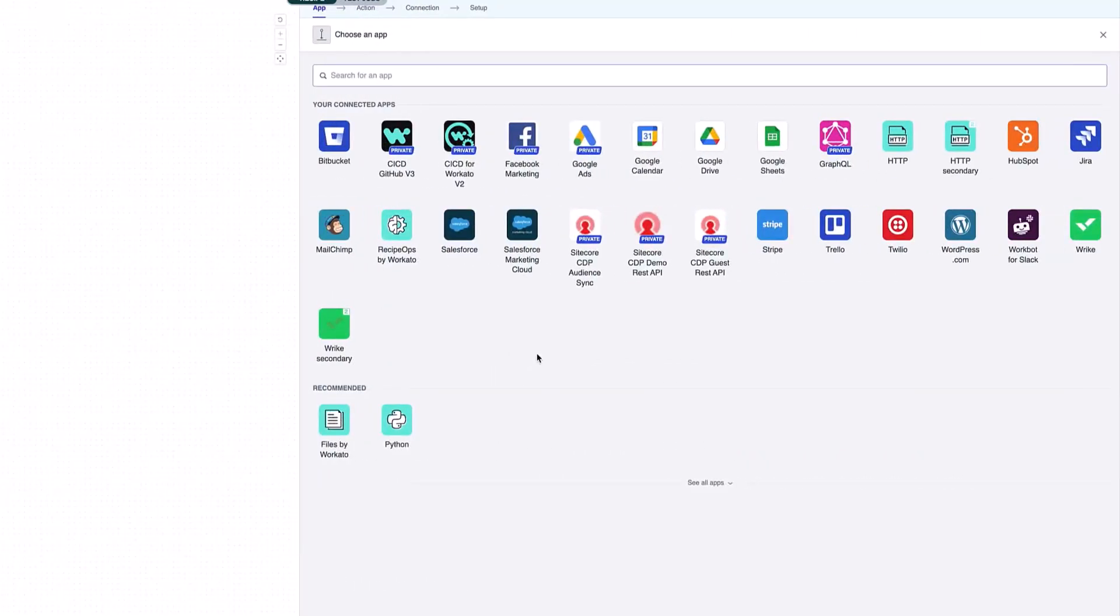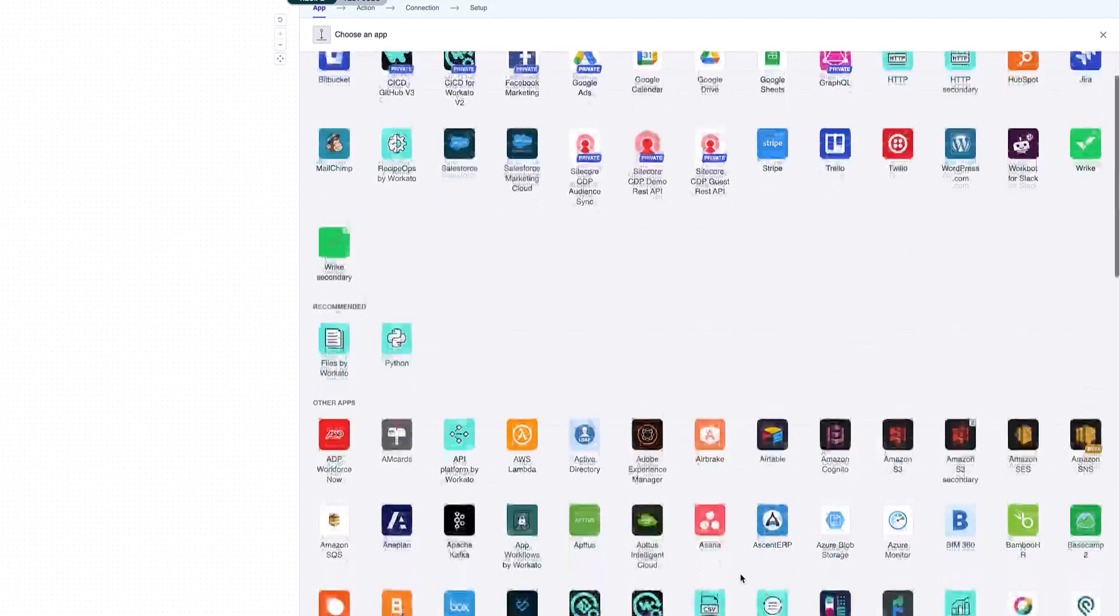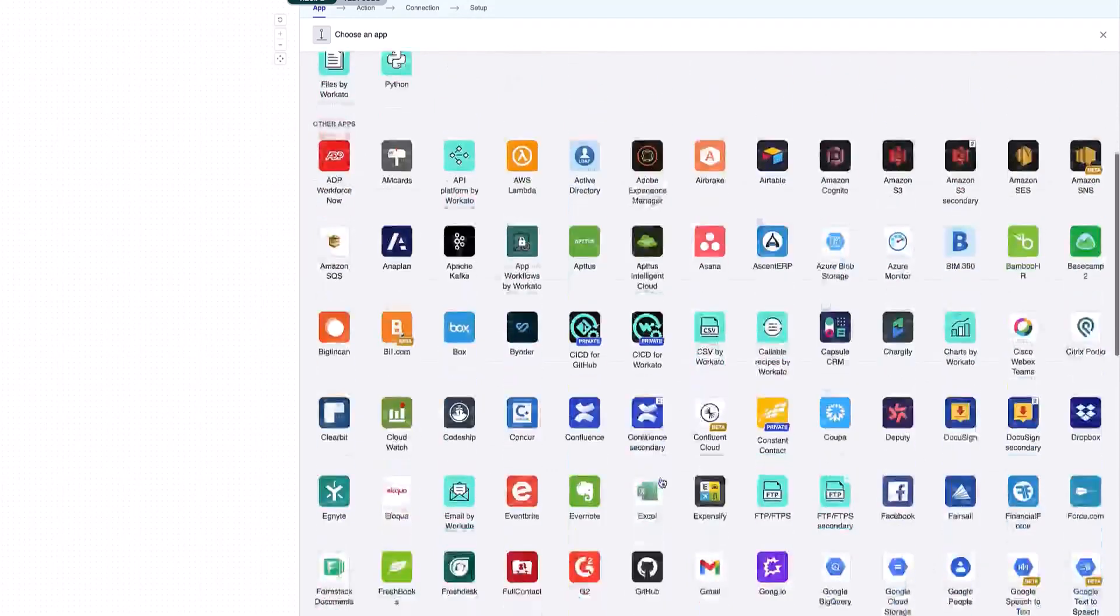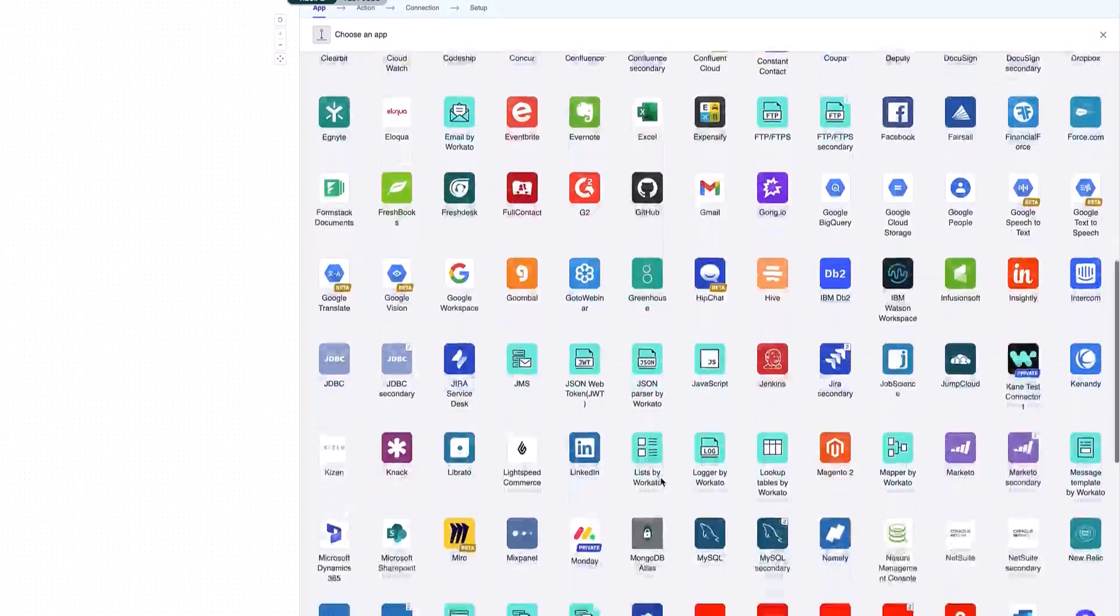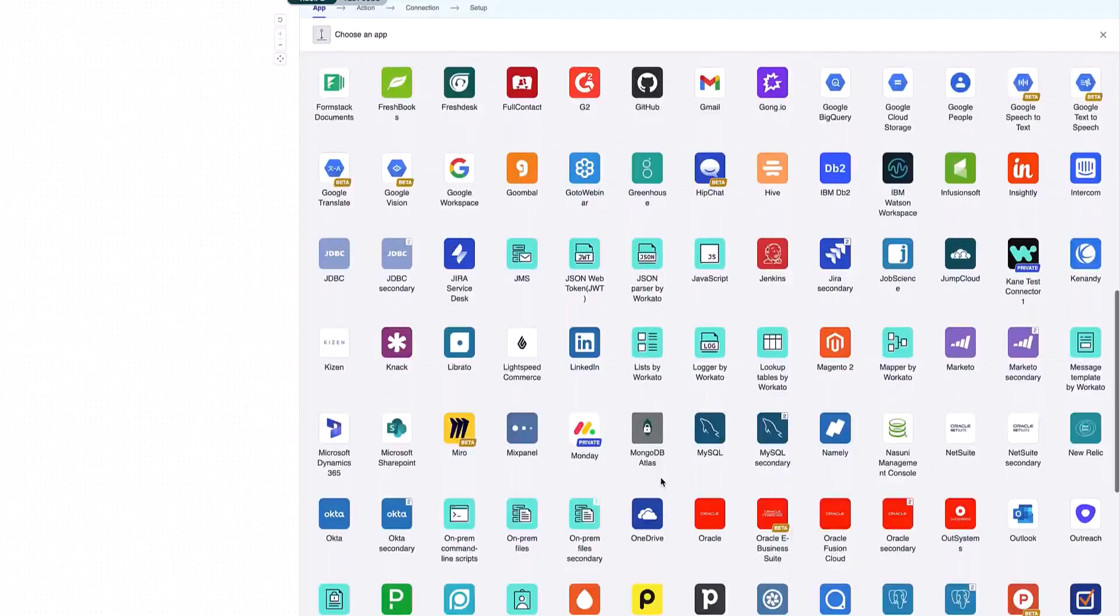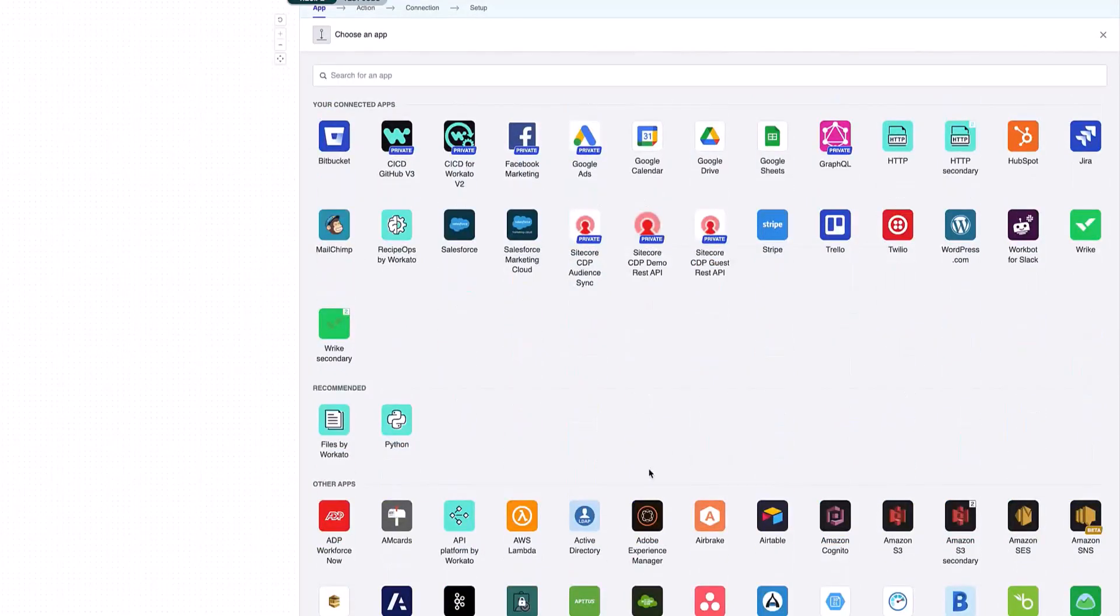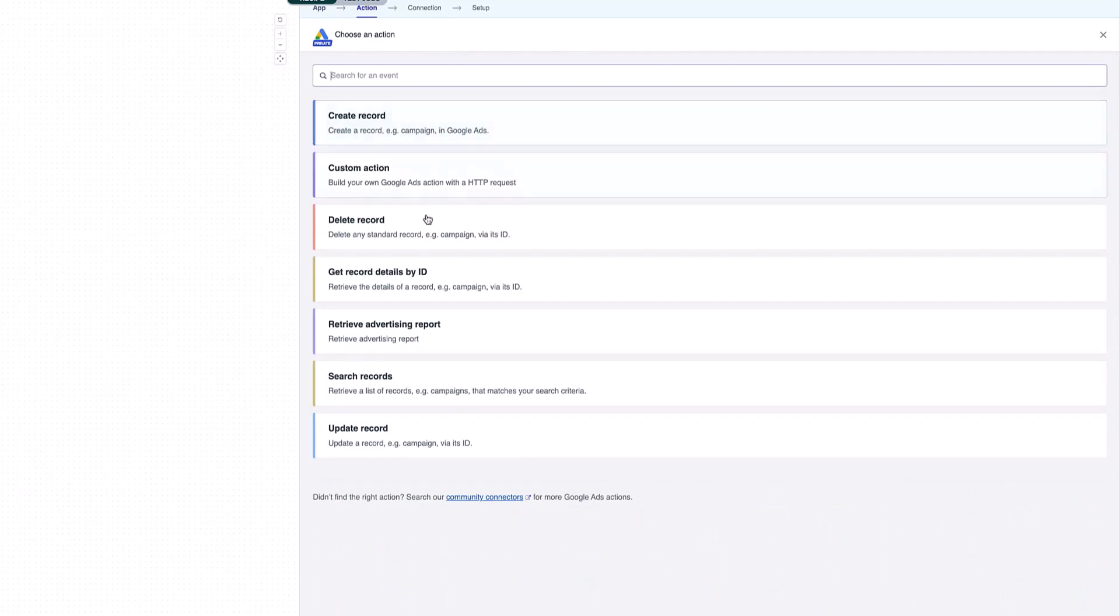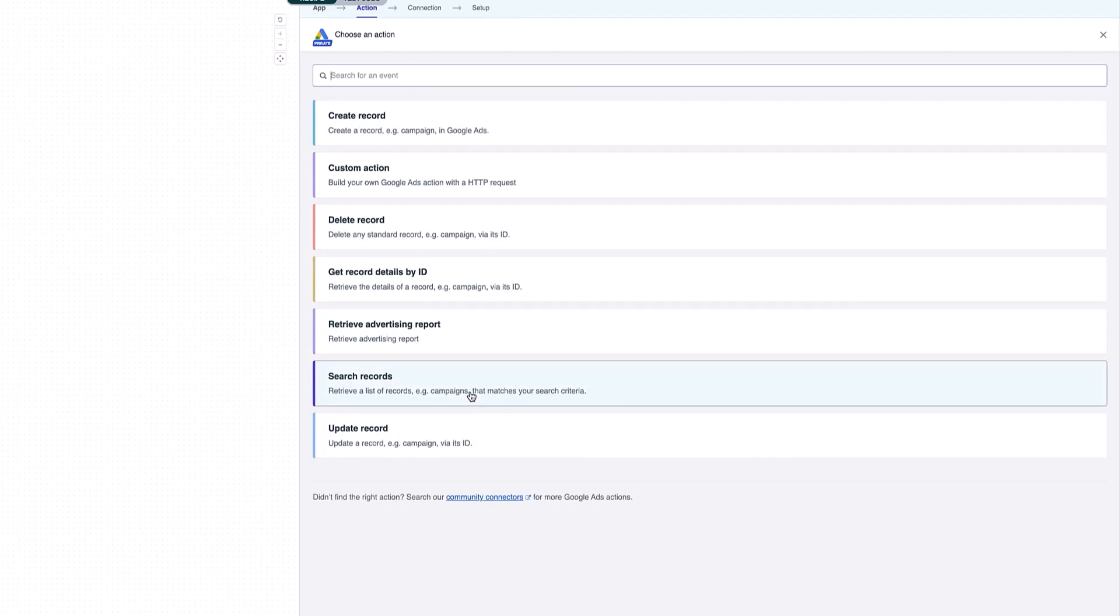I can also do an action in an application. Here you can see some of the applications that are available in Sitecore Connect. There's also a number of additional apps. I can see there are many more apps available that I could be connecting to. There's thousands of native applications available inside Sitecore Connect. The one I'm going to be using is Google Ads.